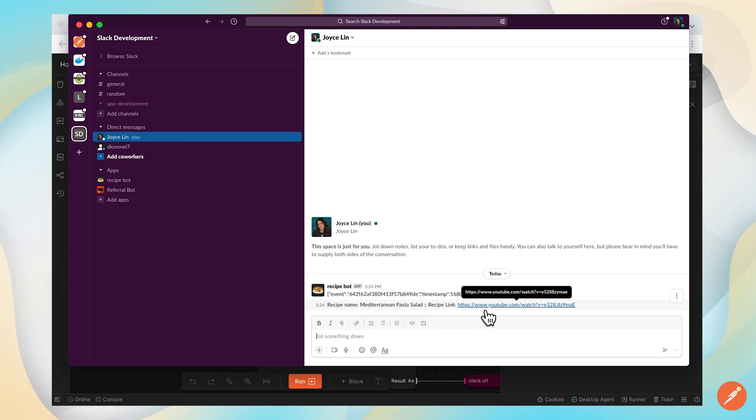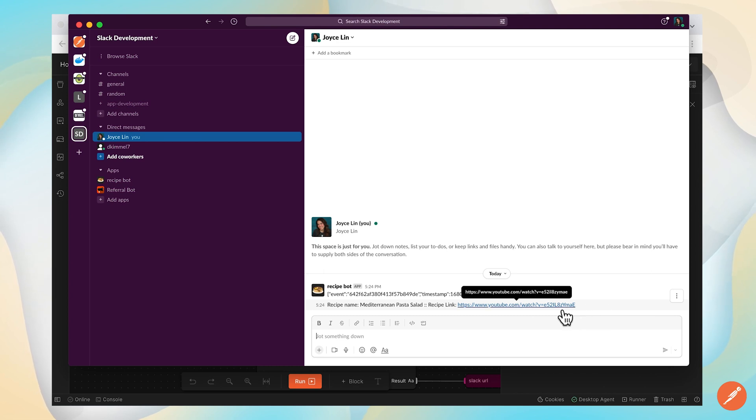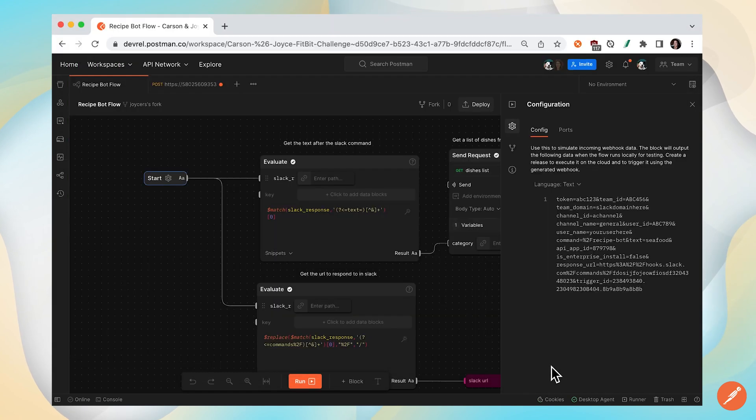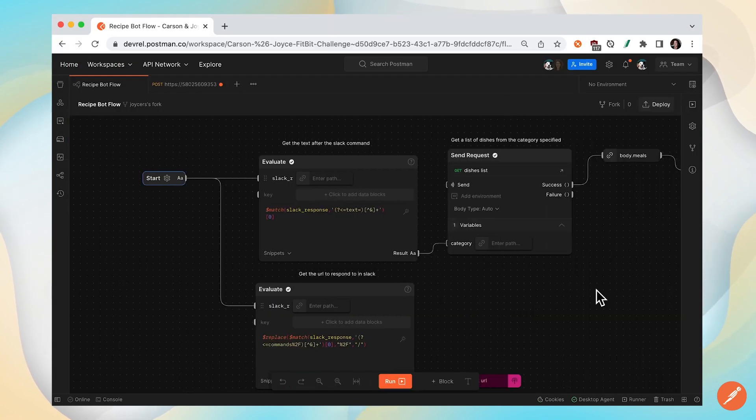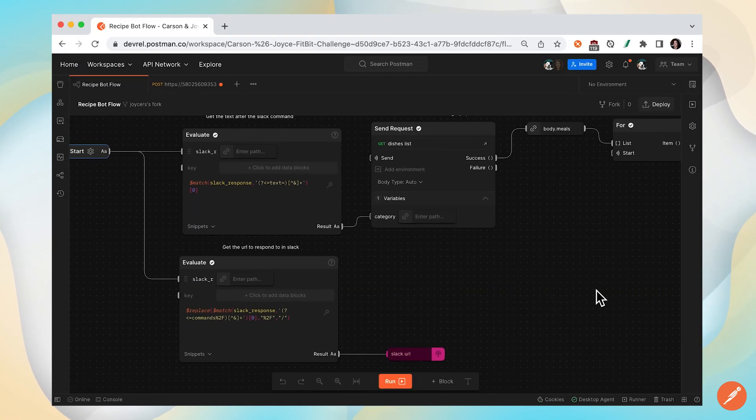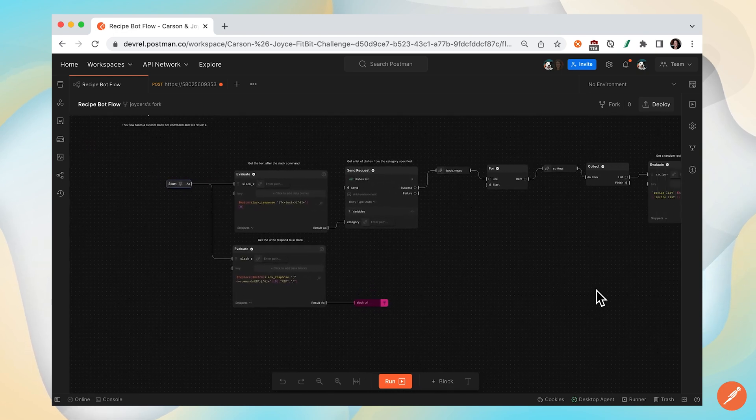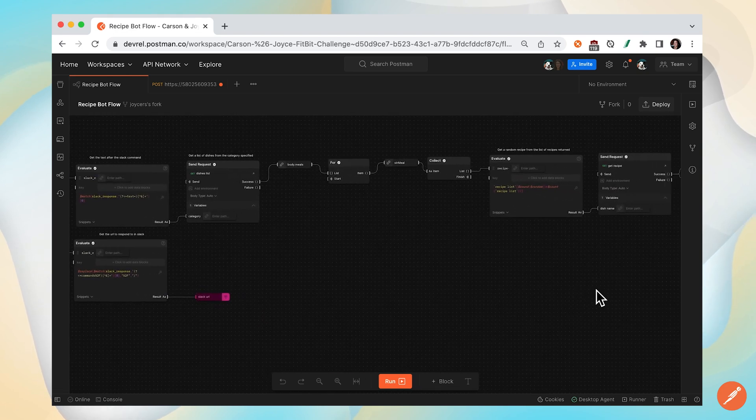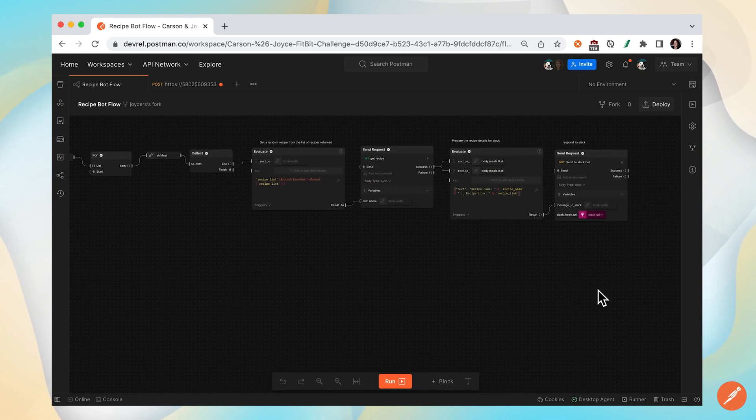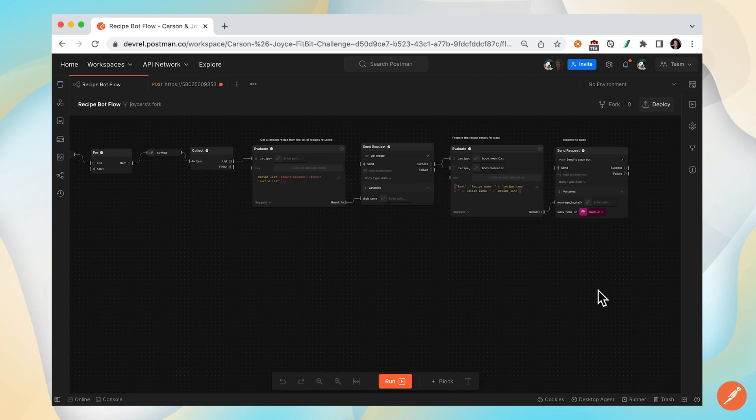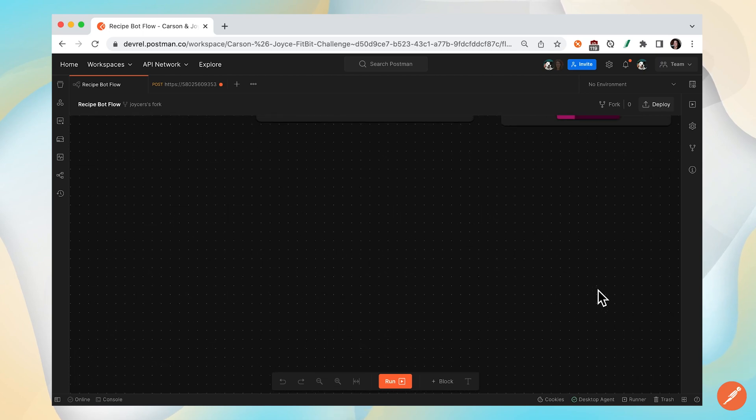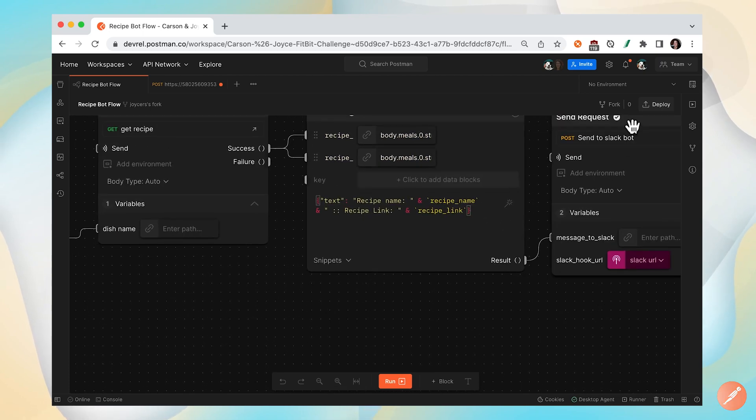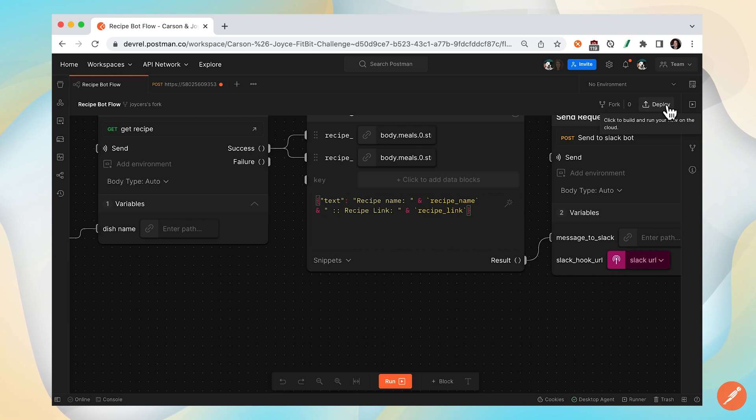If you want to dig into that or format it slightly differently, you can go back to your deployed flow and then find the block that formats that response and edit it. Again, once you edit, you'll want to make sure you redeploy to build and run your flow in the cloud.